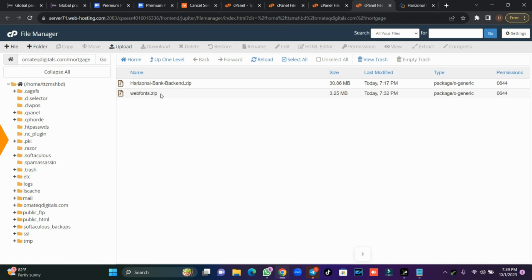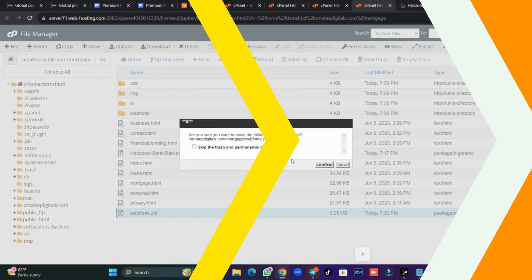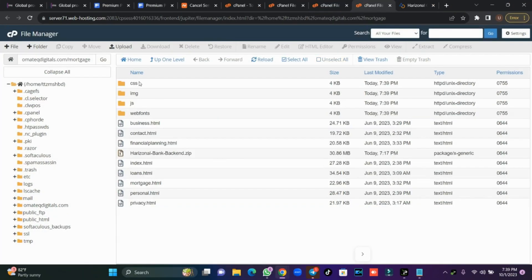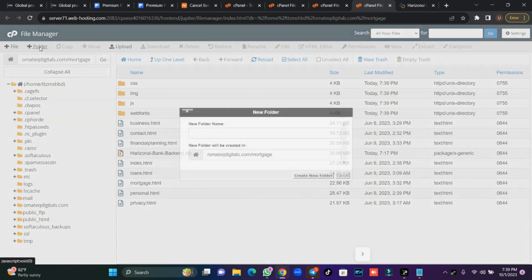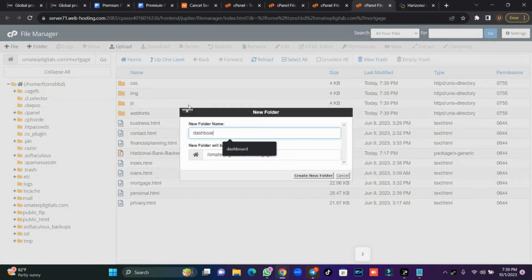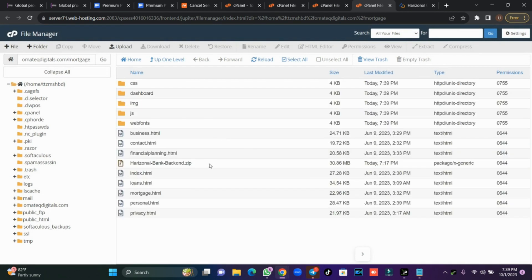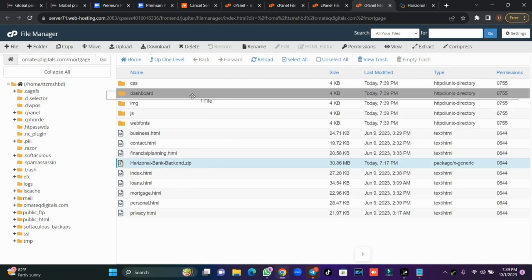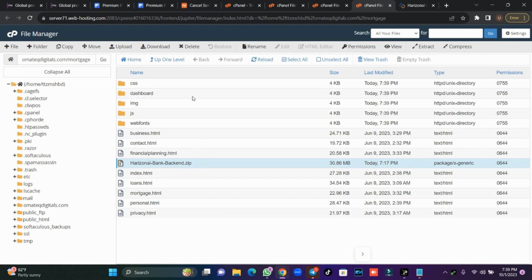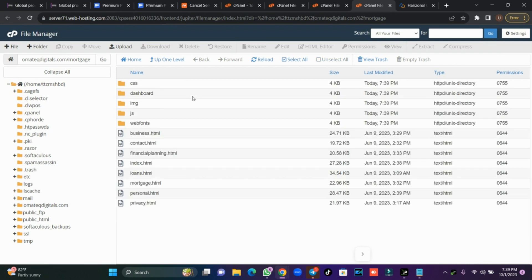I'm going to zip my front end, delete the zip file, then create another folder called 'dashboard'. The dashboard will be my back end, where the user login, registration, and admin back end will be.